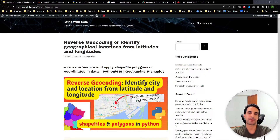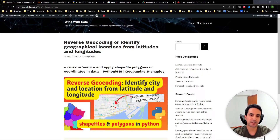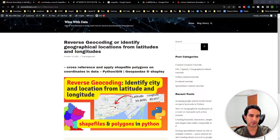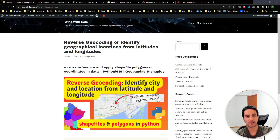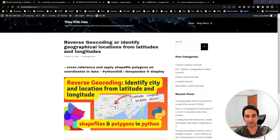Welcome to another video. In this video we're going to provide a tutorial on how to do reverse geocoding in Python. By reverse geocoding we mean identifying geographical location information like city name, province name, and different geographical information based on geographical coordinates — latitude and longitudes. We want to cross-reference a set of shapefiles and polygons against coordinate data.